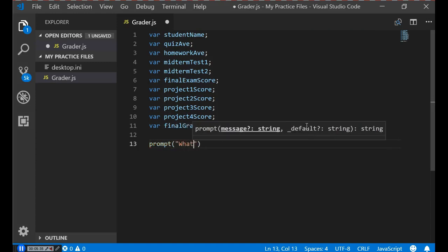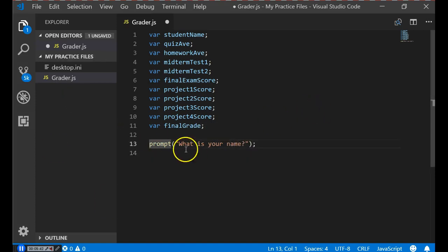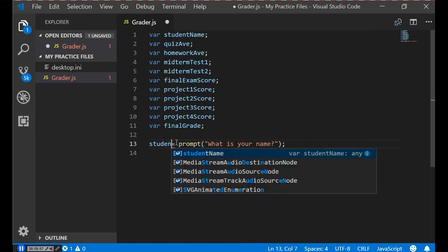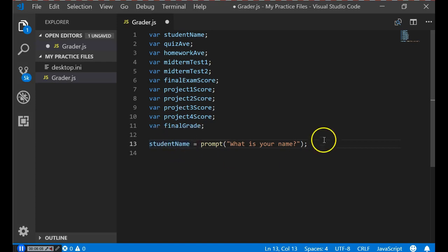With prompt, you specify a question — for instance, 'What is your name?' The prompt function displays a box on screen and returns a value. After the user types in a value and clicks OK, it assigns whatever they typed to a variable. So in this case, we say 'What is your name?' and assign the result to studentName. Let's go ahead and type the prompts for all the other variables too.